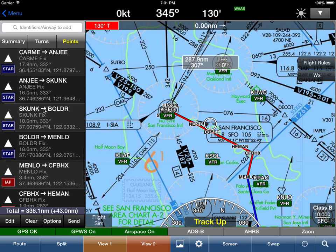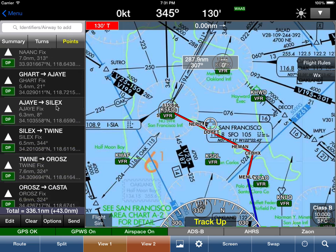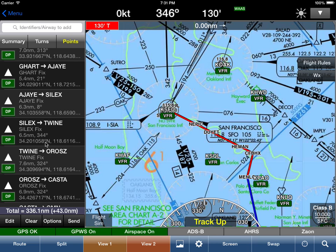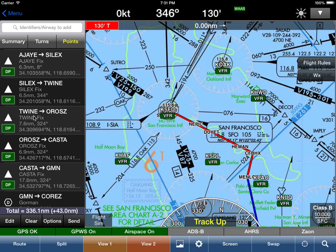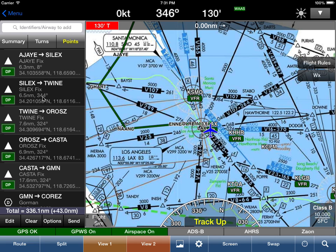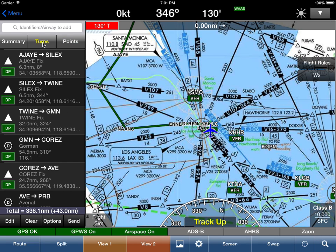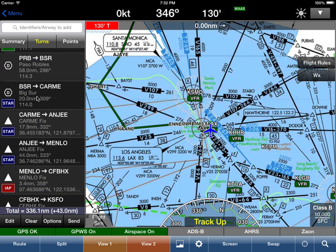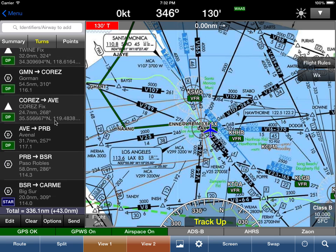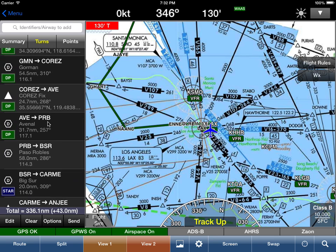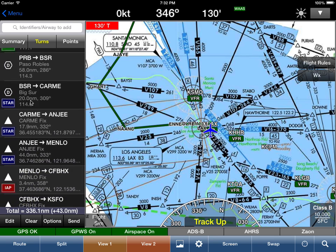If we tap on 'Points' we see all the points along the route, but in many cases we just want to see the turns. For example, from TWINE to CASTOR the heading is 324 the whole way. Tapping on 'Turns' has Wing X automatically remove all those straight-line points, showing only the turns — which is incredibly powerful.